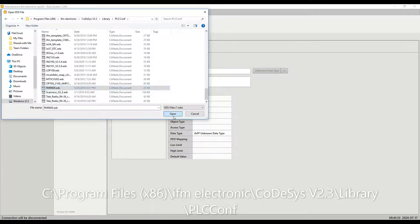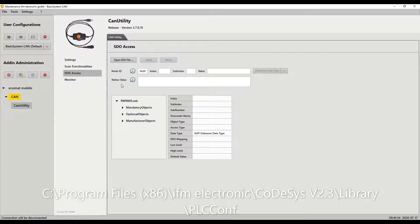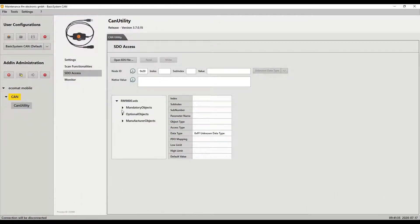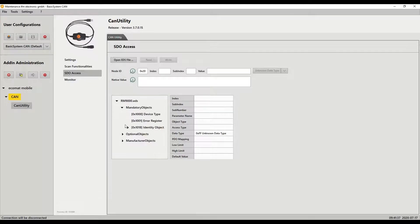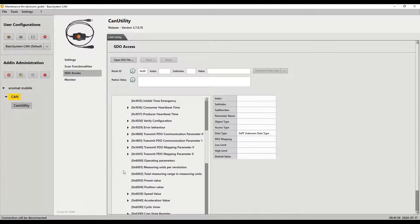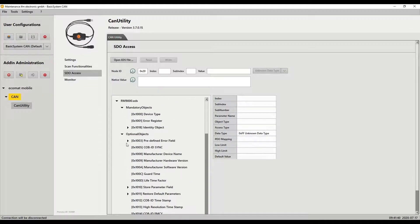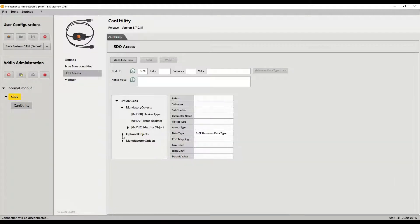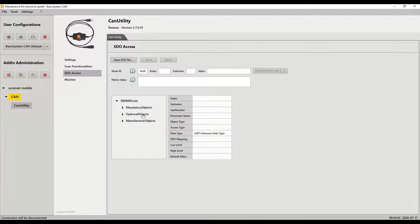And what this does is it brings the EDS file in with all the mapping of all the SDOs we have available to us. So you can scroll through here and see all of them. I'm going to minimize them all for now.